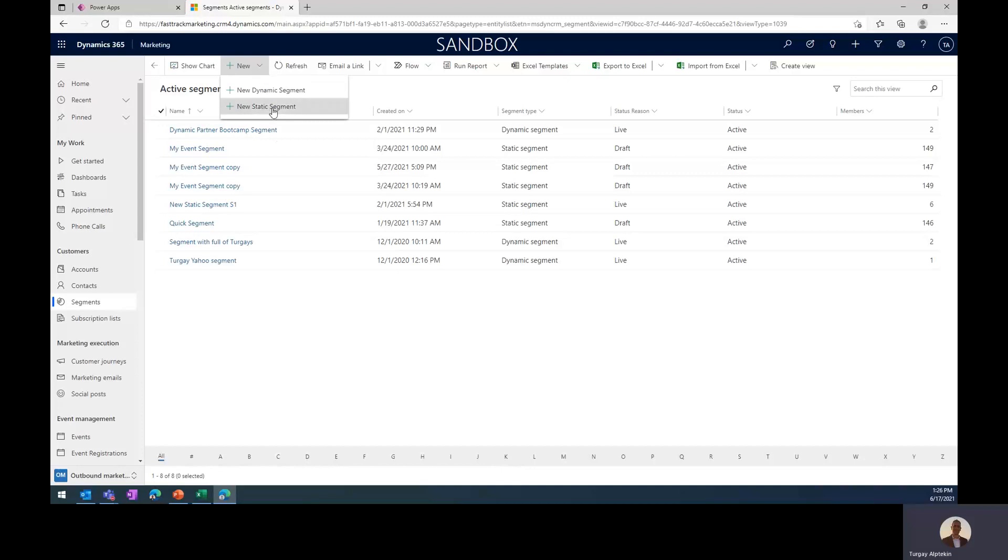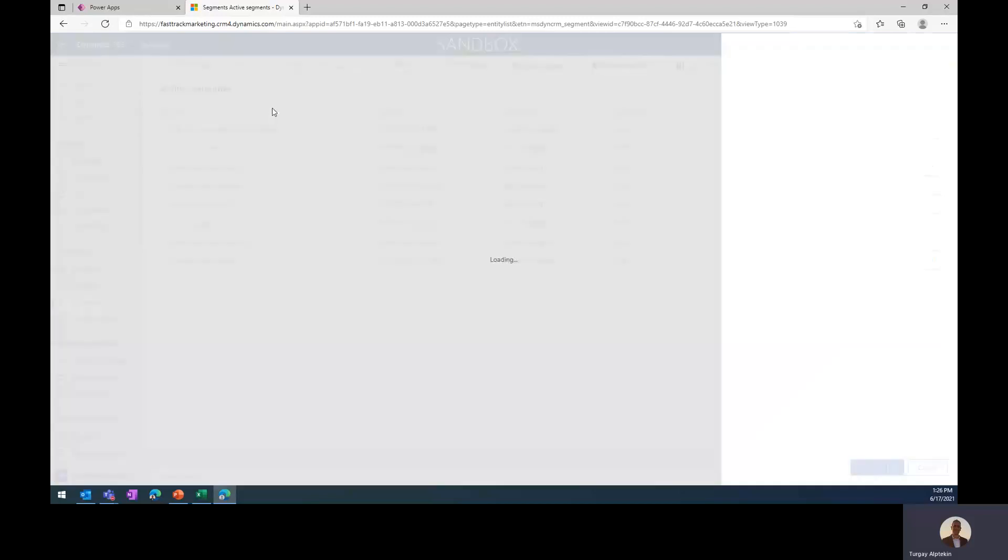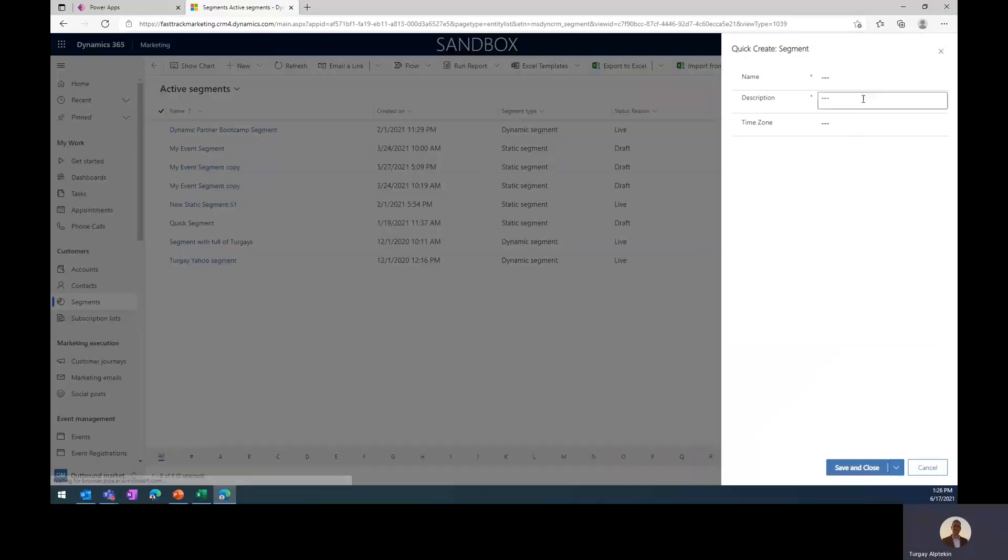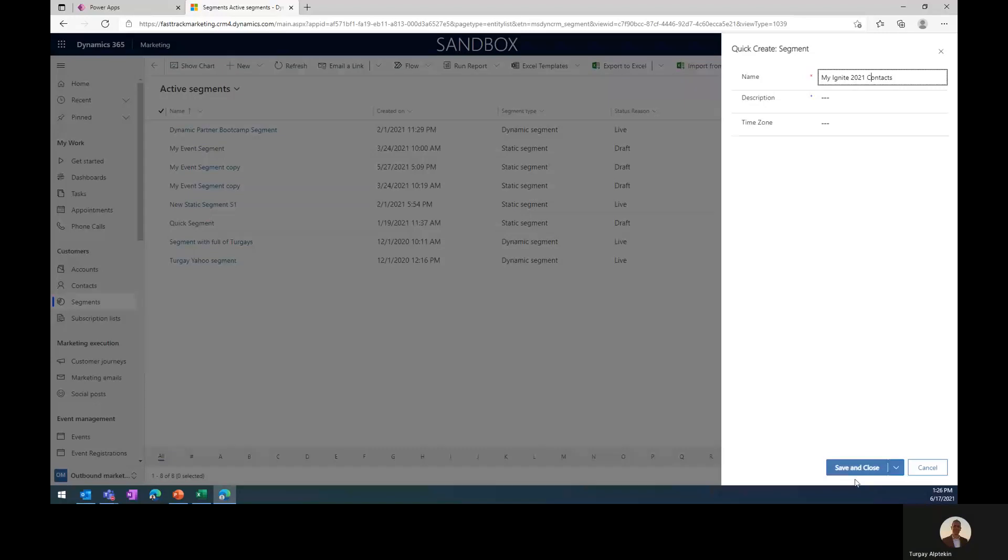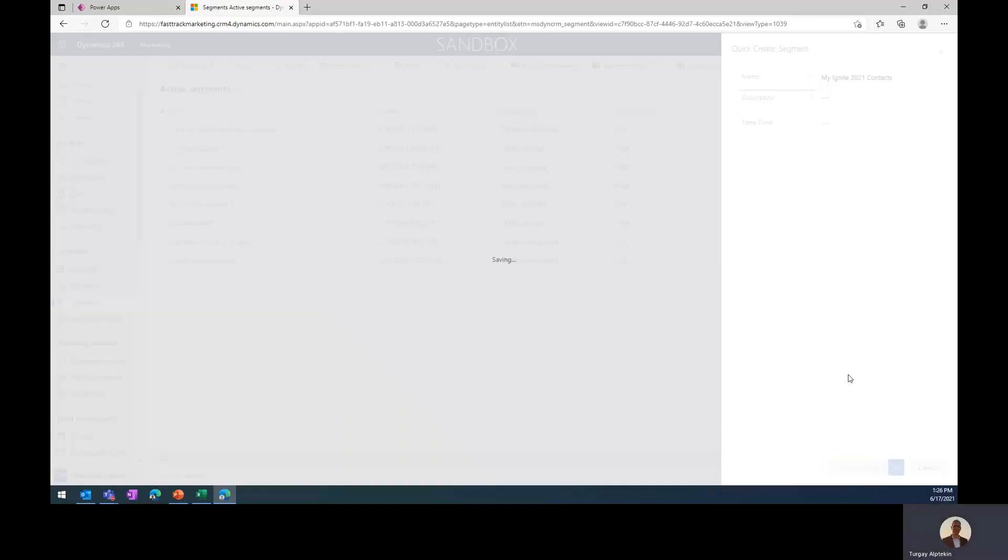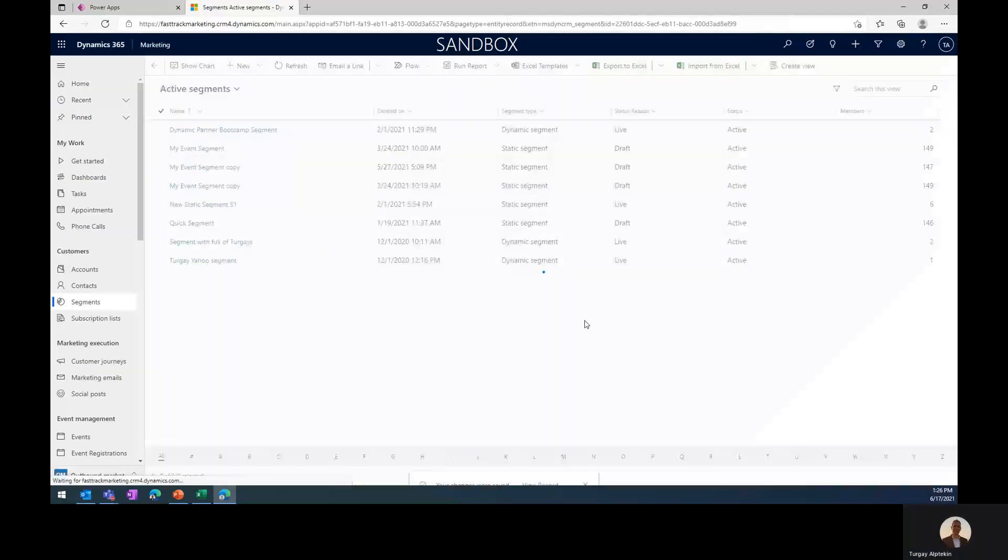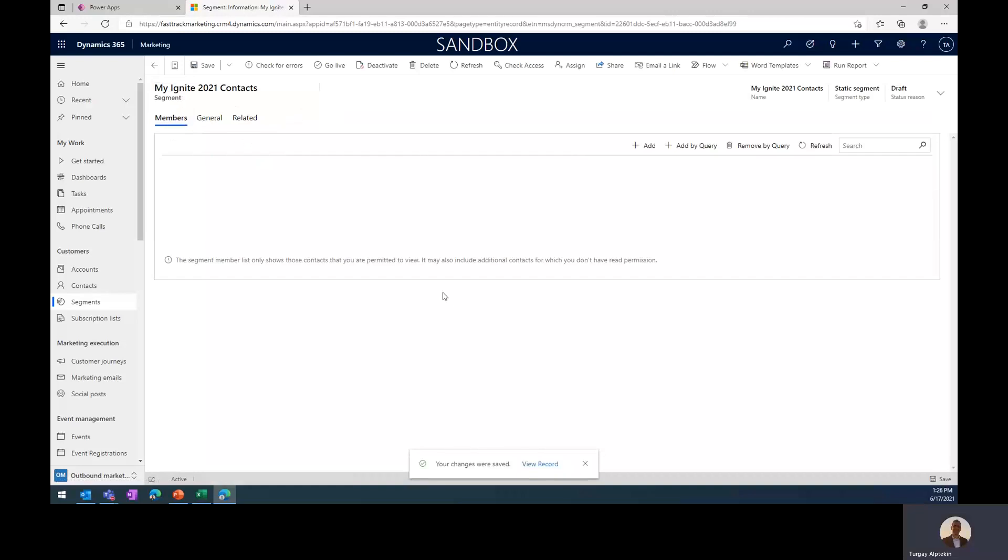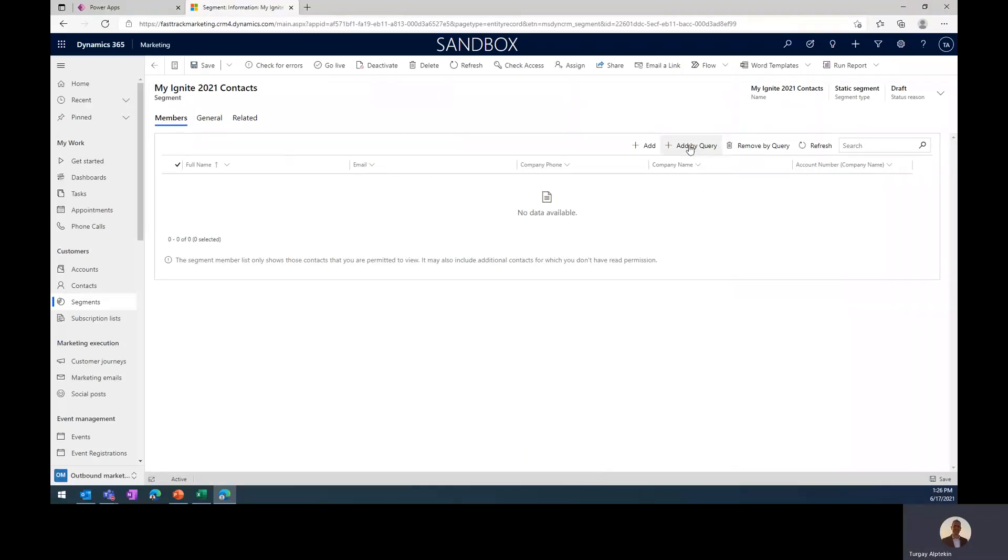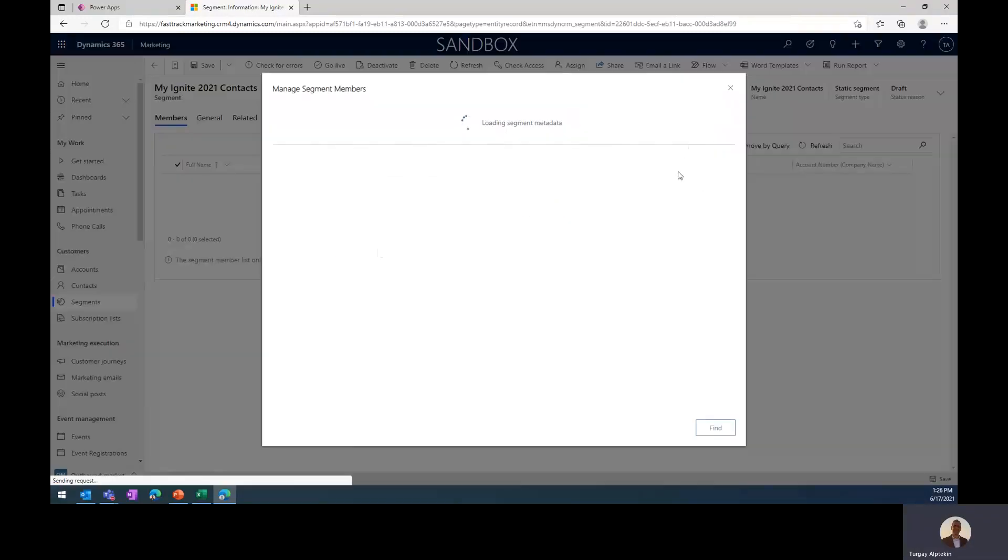So I'm going to create a new static segment. Just name it as Ignite or MyIgnite21Contacts, and I just save and close.